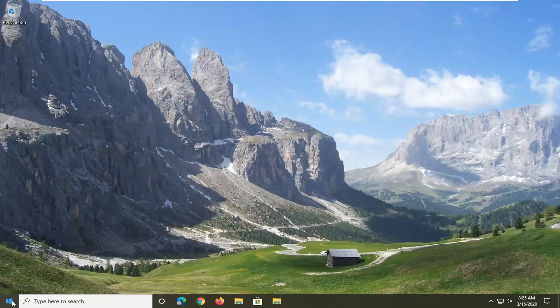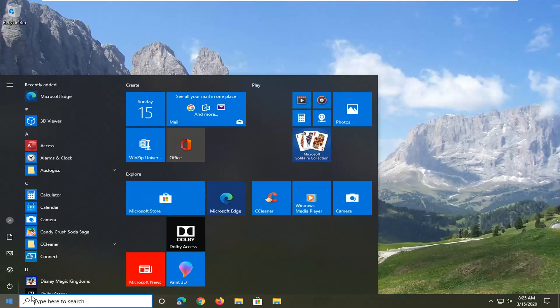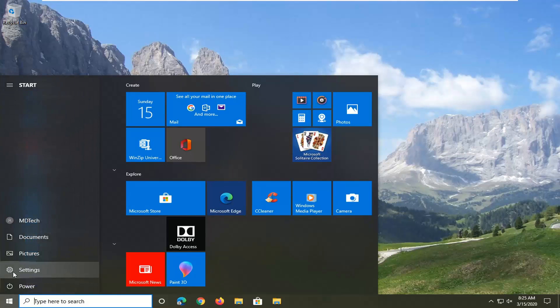So we're going to start by opening up the start menu. Go ahead and select the gear icon on the left side where you hover over it, it should say settings, so go ahead and left click on that.